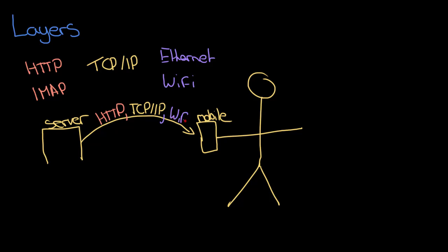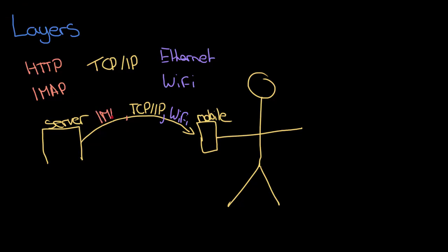Let's say that we're changing the scenario a bit and you're no longer browsing your web page but you want to receive your email. All I need to do is replace one of these protocols. So I just need to get rid of HTTP and let's say that now I'm using IMAP because I'm trying to get my emails. Okay, I've replaced just one of these protocols - I've not had to touch the other two.